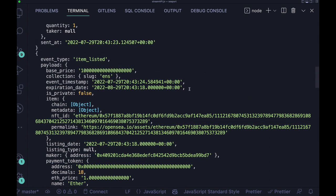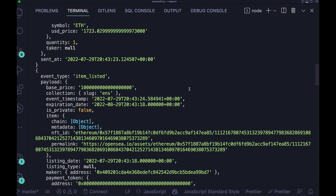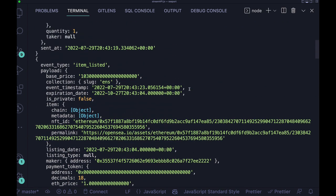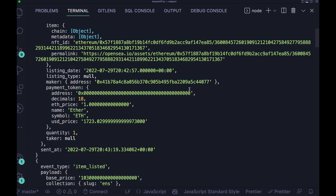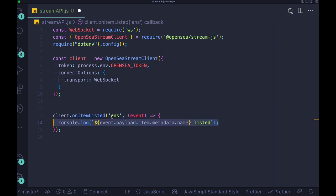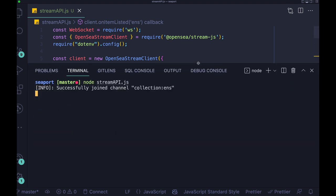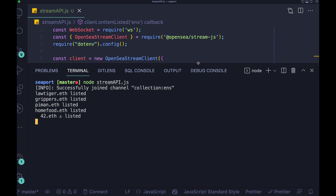So here we have the ENS. If you want to have any other collection, you can just head over to OpenSea and get the slug from the URL. And here, I will just change a bit the way we are listing our data. So for instance, I can just grab some special parameters that are interesting to me, which are for instance, the name of the token.